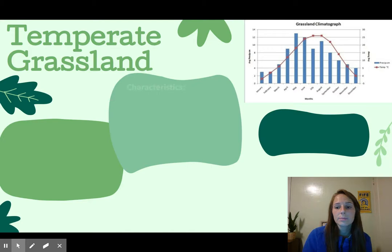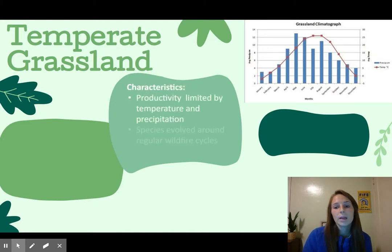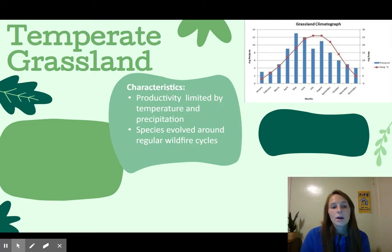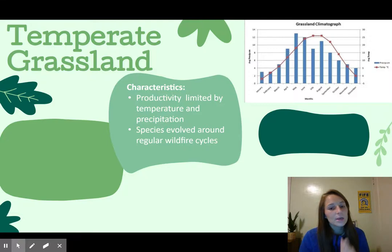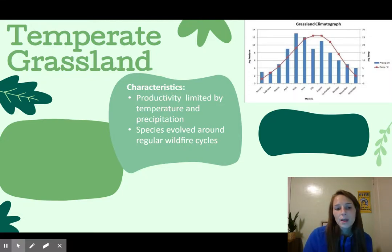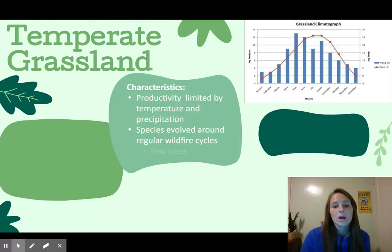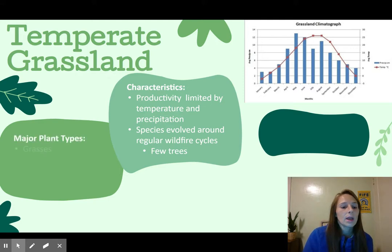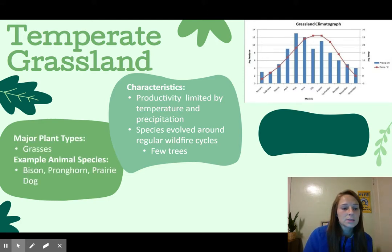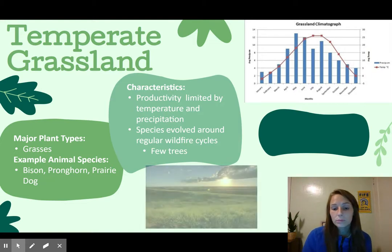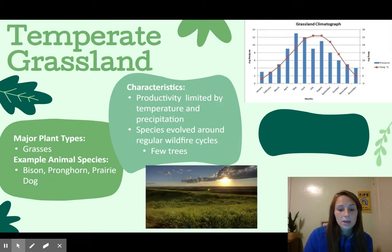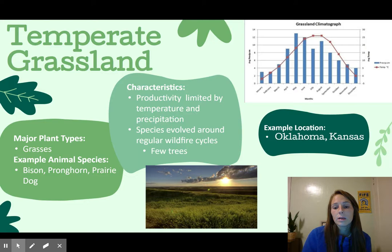Next, we have temperate grasslands. Pay attention to those axes so the precipitation doesn't seem alarmingly high. Productivity is limited by temperature and precipitation, and like shrublands, species here evolved around regular wildfire cycles — there are very few trees. Major plant types are lots of grasses, and animals include bison and prairie dogs. As you can see in the image, lots of grasses and not very many trees. Examples of this biome would be Oklahoma or Kansas.